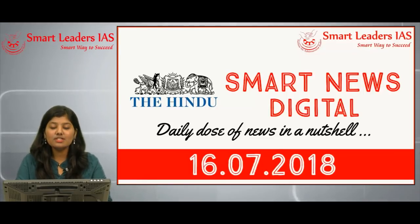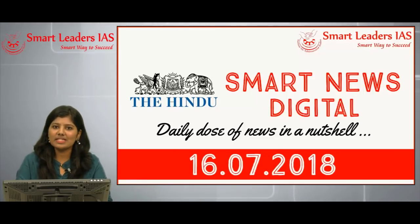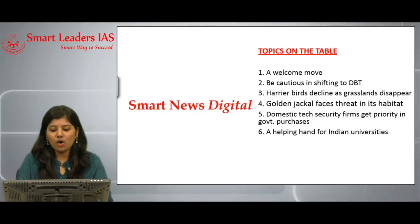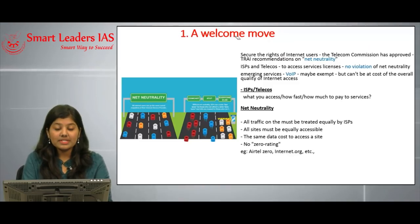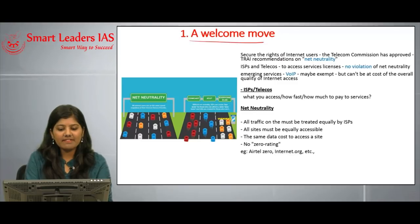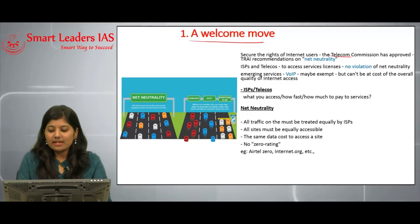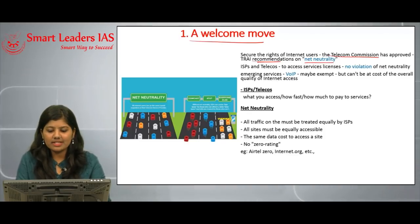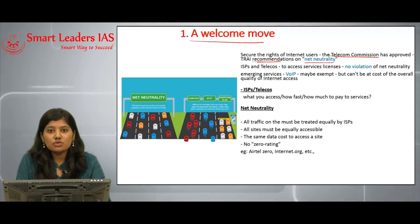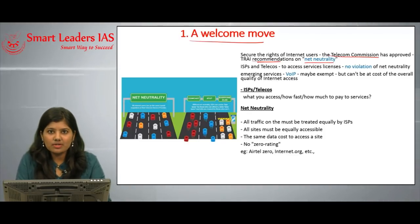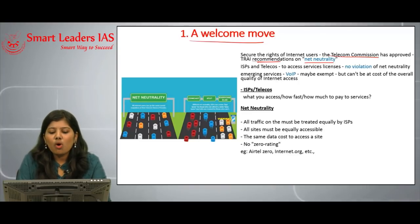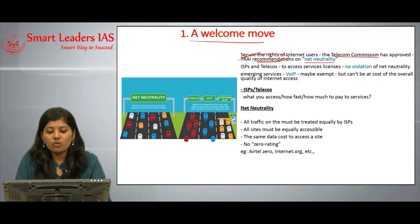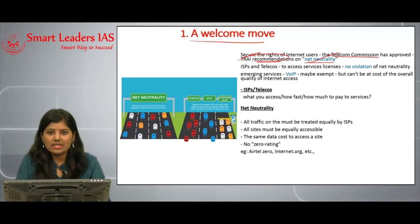Welcome to Smart News Digital, July 16, 2018. Today we are going to cover several topics. The first article is titled 'A Welcome Move.' Recently, the Telecom Commission has approved the TRAI recommendations on net neutrality, aimed at securing the rights of internet users across the country. We will look at what TRAI is and what net neutrality means.